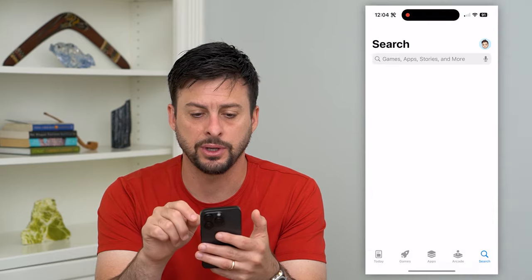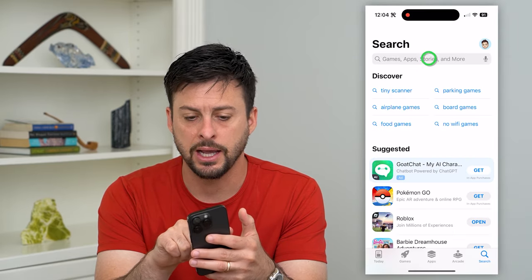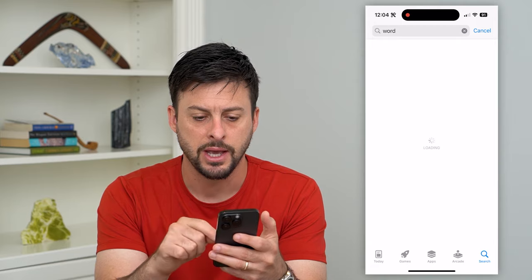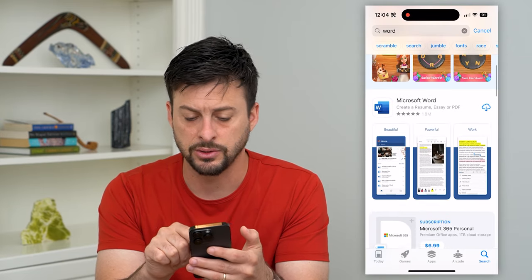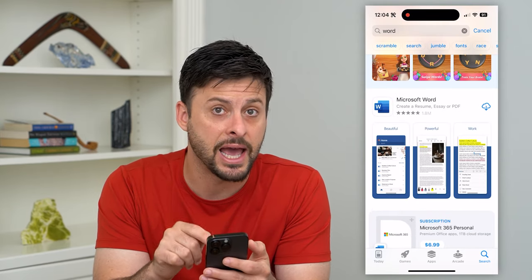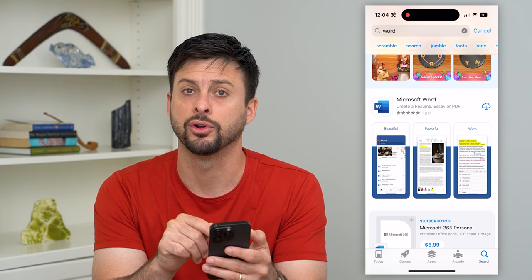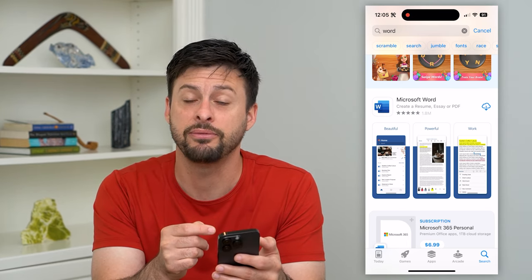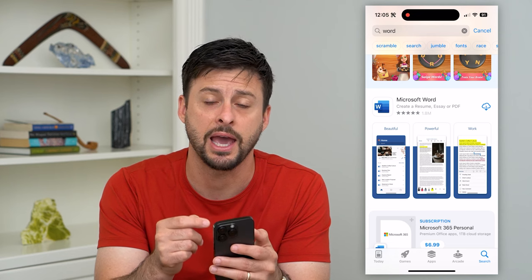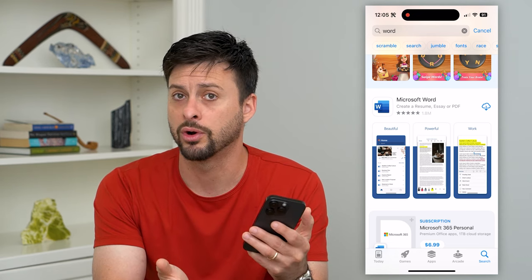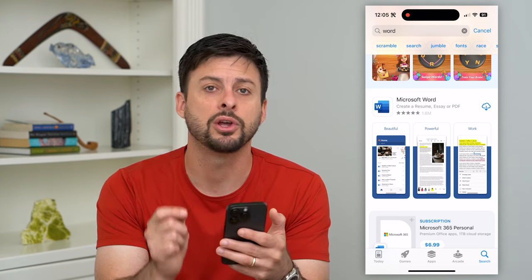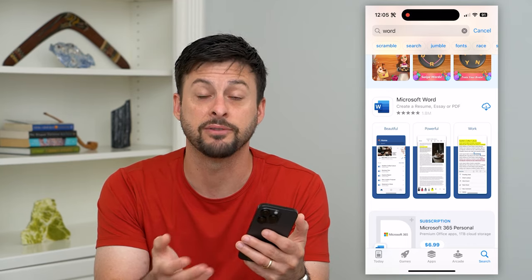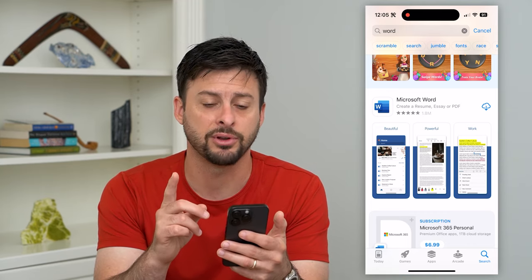Let's hop into the App Store and hit the search button and search for Word. You could always download and install Microsoft Word — they have an app available for your iPhone. However, the unfortunate thing is that you have to pay for this; it is not a free app. If you have a Word subscription, you can download and use it with that, but if you don't, there is a free option.